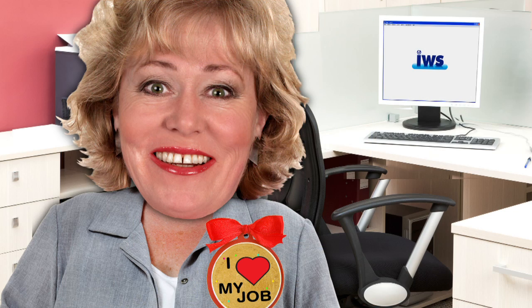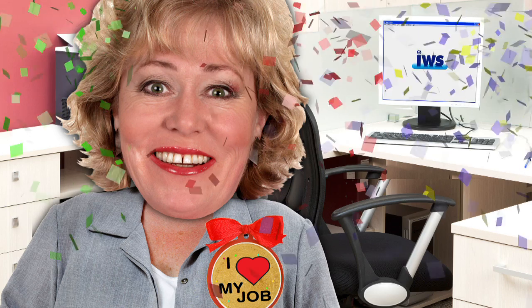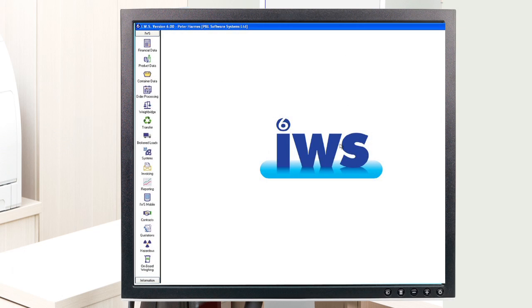For Debi in accounts, everything just integrates seamlessly. There's no more manual entering of data, invoicing is a doddle and nothing falls between the cracks anymore.